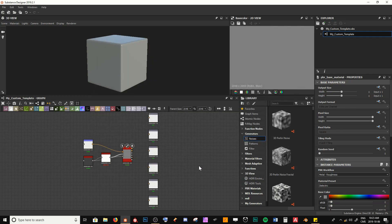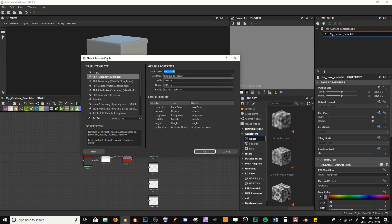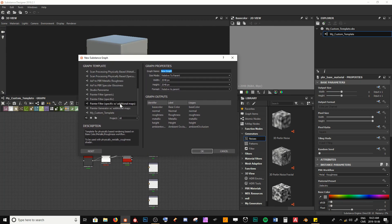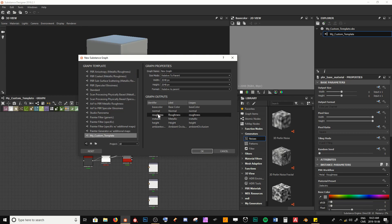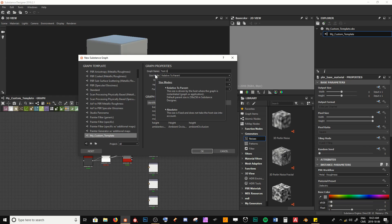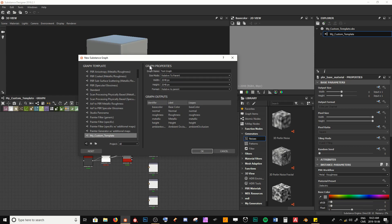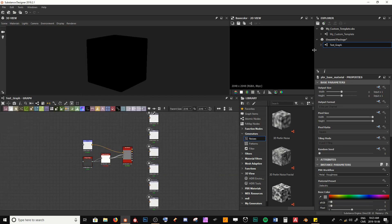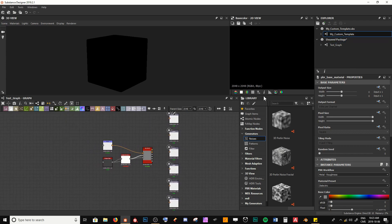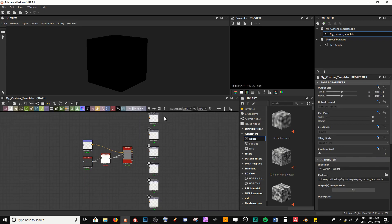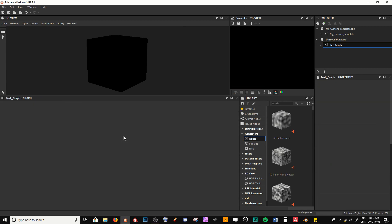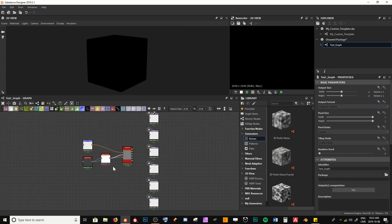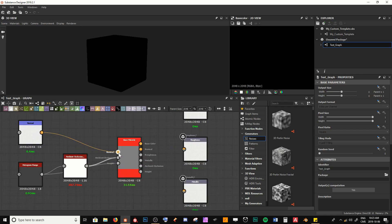Let's test to see if our template has actually been saved. I'll create a new file and scroll down to find our custom template. Clicking on it, you can see we have all the appropriate outputs. I'll call this one 'Test Graph' to verify that our base material node is present, then hit OK. And sure enough, we're now in our Test Graph and we have all the same nodes as in our custom template graph.